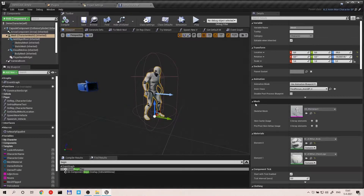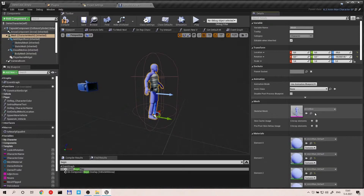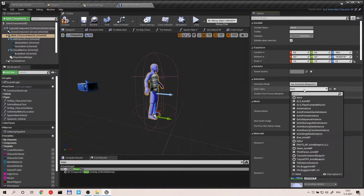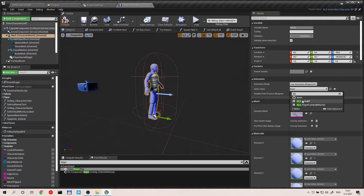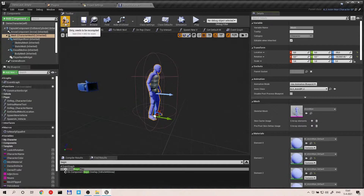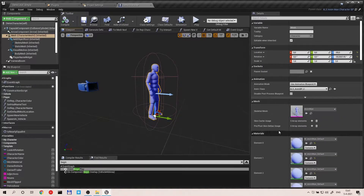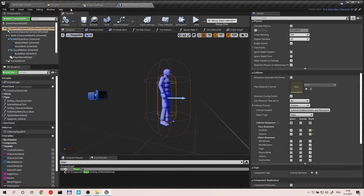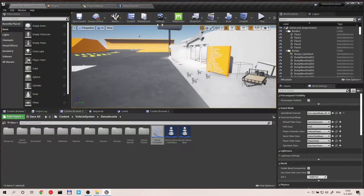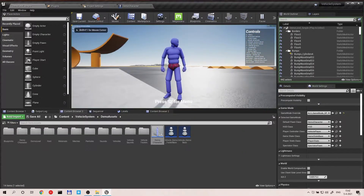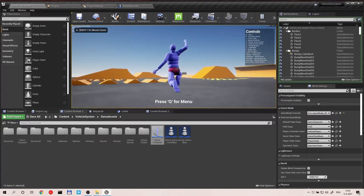Select the mesh and hit the reset button, because we are actually using the anime man as the base. Then select the anime class for the animation blueprint.